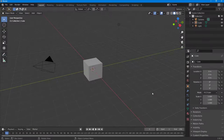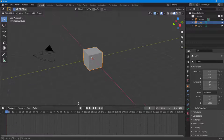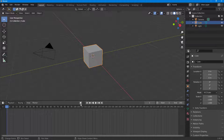Let's see how we can work with keyframe handle types inside of Blender. In order to work with keyframe handle types, you first have to add some animation. I'm going to expand the timeline over here.